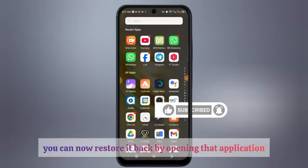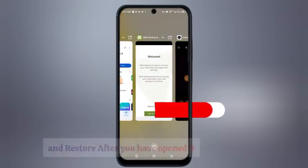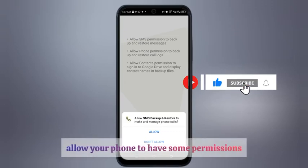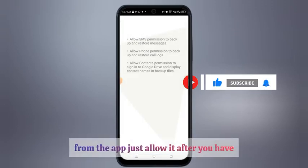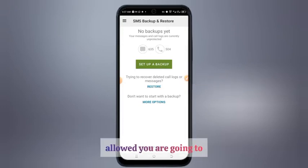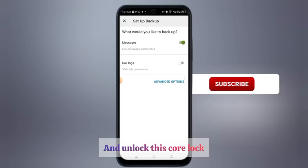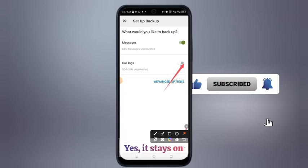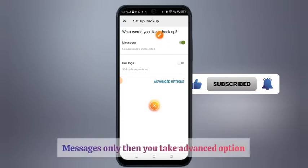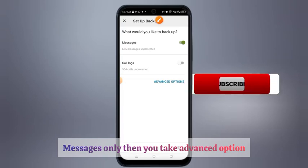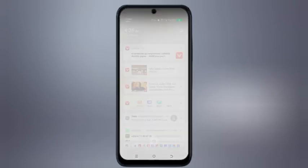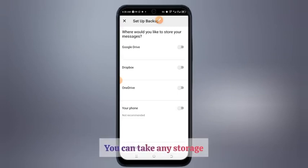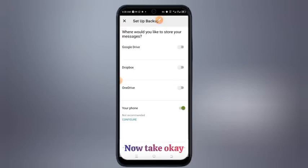Open that application — SMS Backup and Restore. After you have opened it, you are going to get started. Allow your phone to grant some permissions to the app — just allow it. After you have allowed the permissions, you are going to enable messages only, then take the advanced option and take next. You can choose where you want to store the SMS — I'm going to take your phone storage and take OK.